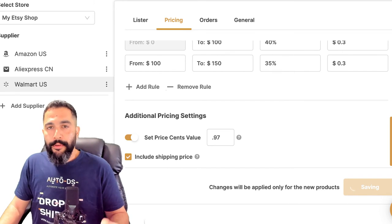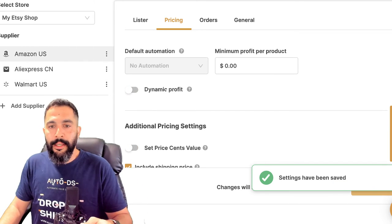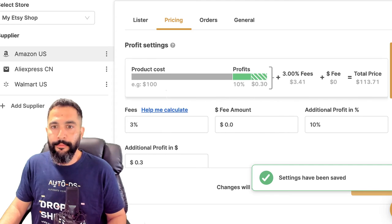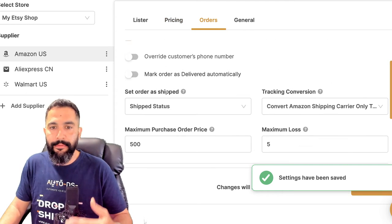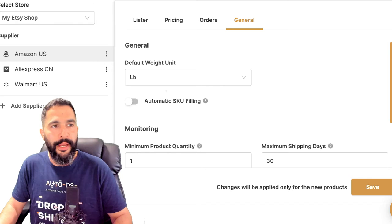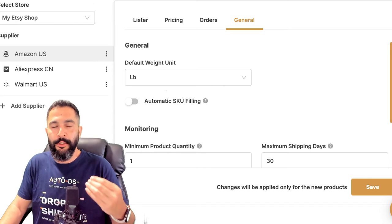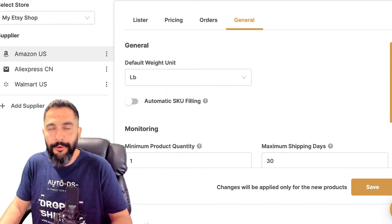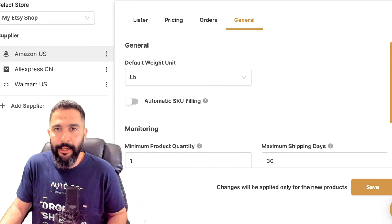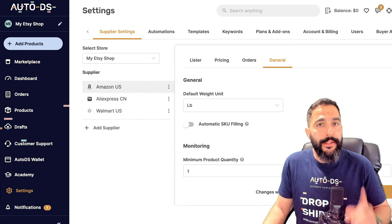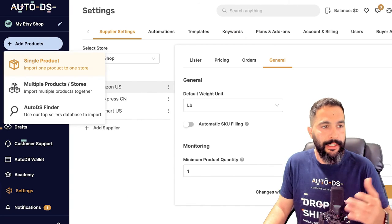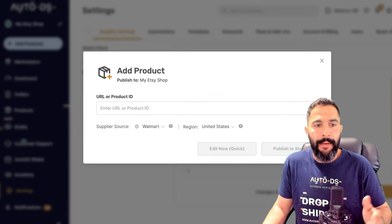Now I'm going to click Save, and every time I add a product from Walmart to Etsy, these are the pricing settings that will apply. Besides that, I also have order settings and general settings I won't go over now, but feel free to ask in the comments below. So that's how easy it is to add a product to your store — simply click on Add Products, then Single Product, and paste the URL.